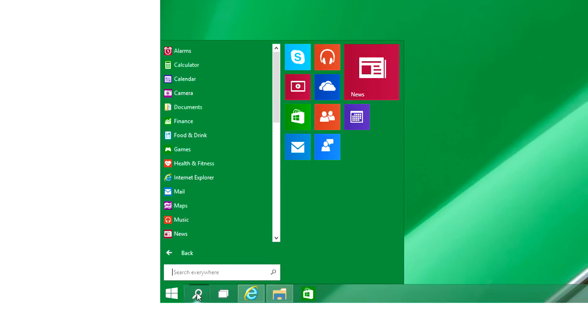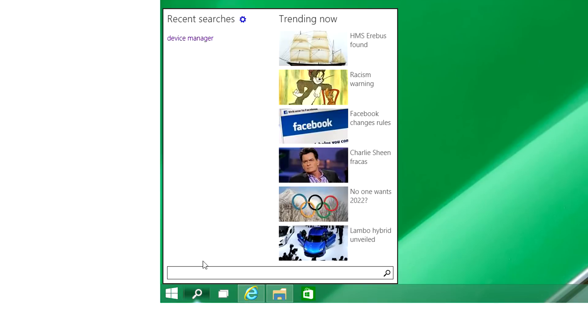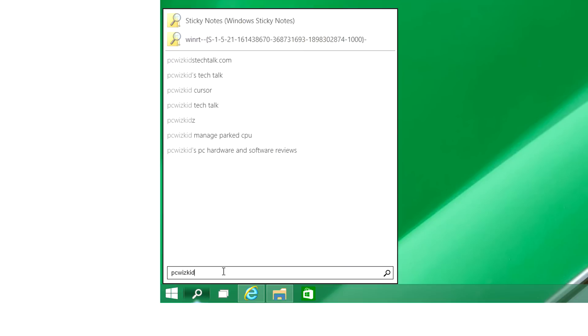And there's a search here as well which is basically similar but it's giving you a little bit more of the social aspect about what's trending on the news and as well as what you've searched previously. So it shows you right here if I search for PC WizKid again, it shows my website, very good.